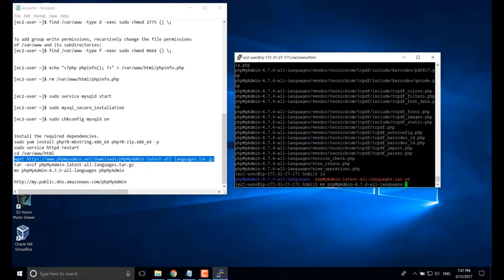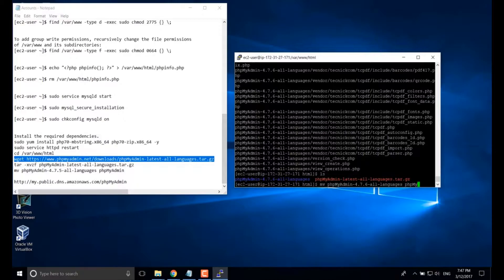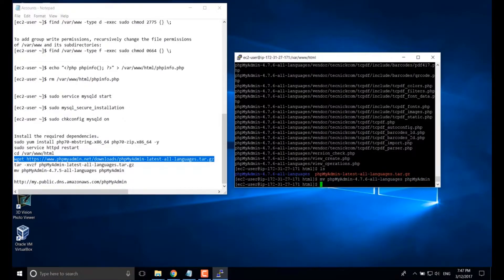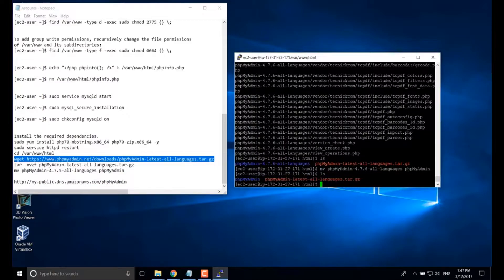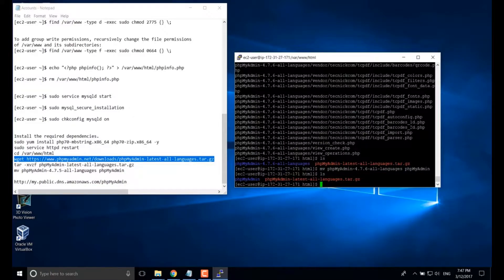We'd better rename it. We use MV this command to rename. MV the old name space, then new name, enter. Yeah, you can see it's been renamed to PHP admin.